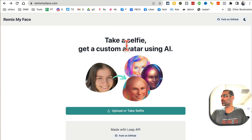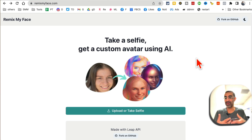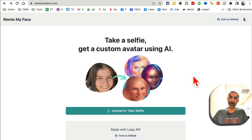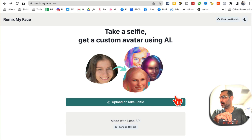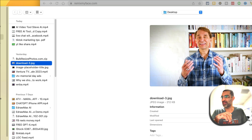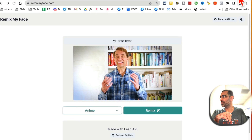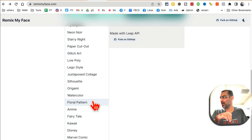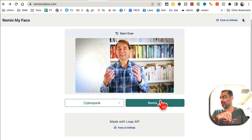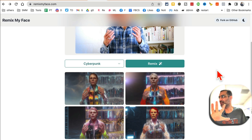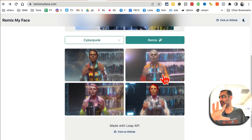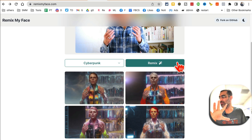Tool number five is RemixMyFace.com. You can take a selfie and create custom AI avatars from it. If you're on your phone you can open the website and take a selfie, or you can upload an image. I'll upload an image, select a style — let's do cyberpunk — click on remix, and in a few seconds it creates amazing AI avatars. Here are four different AI avatars from just one picture. You can select different styles and remix them again. It's a free tool.